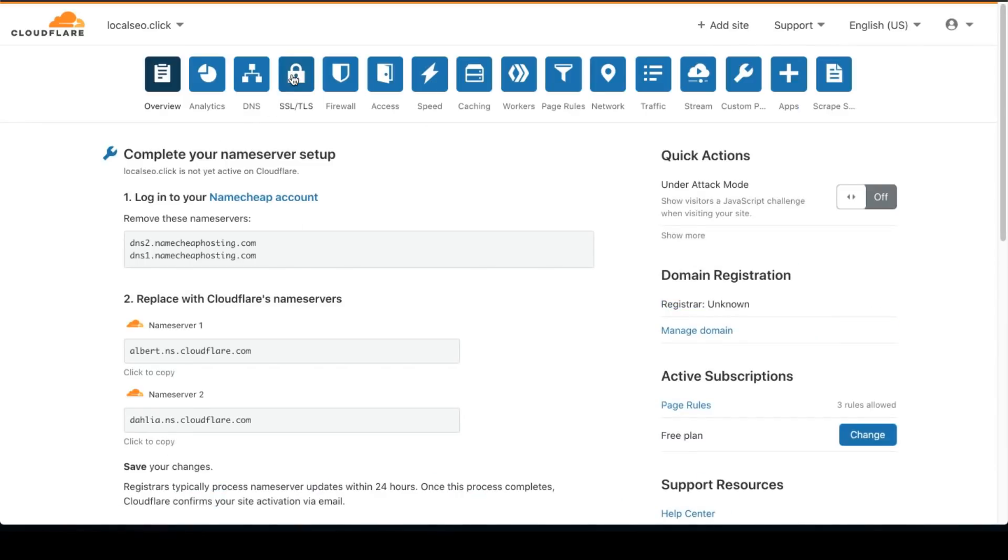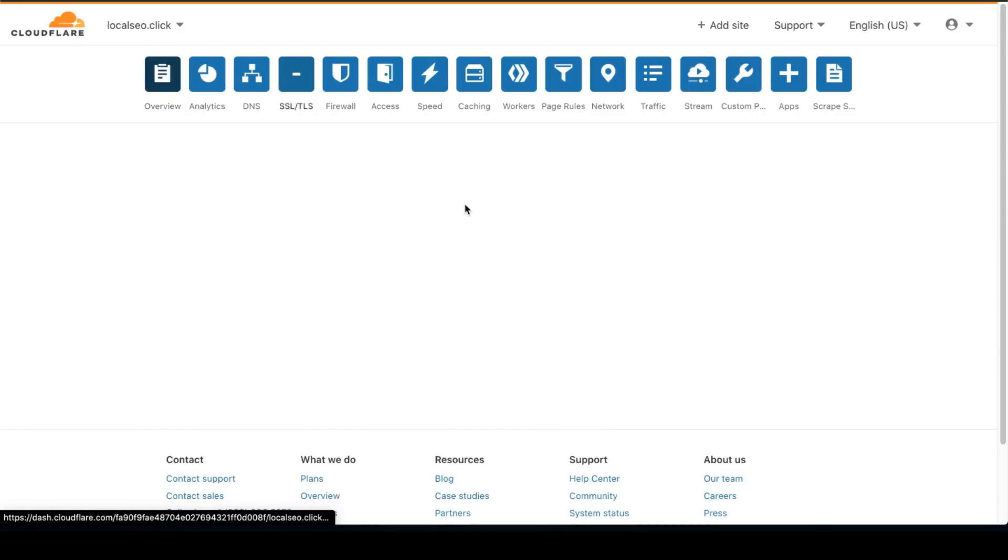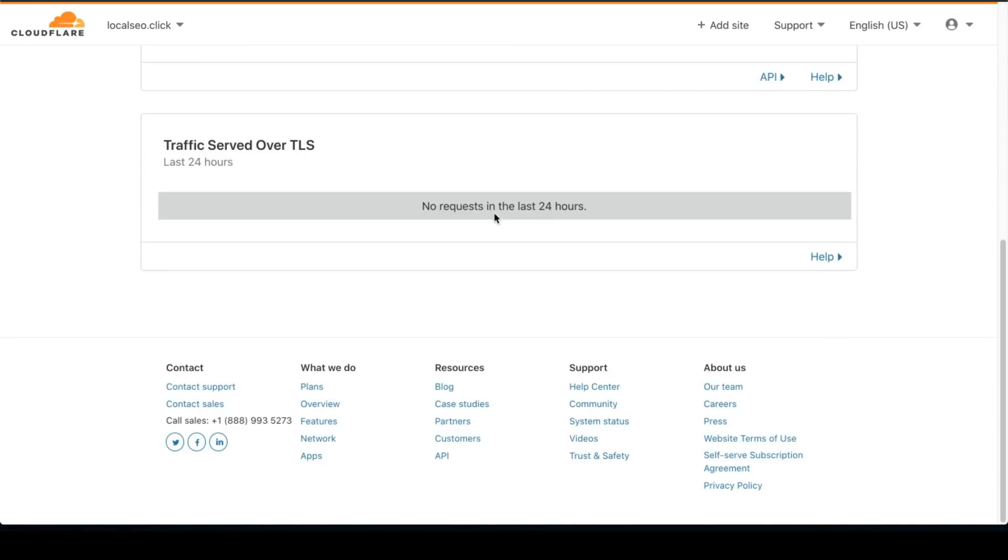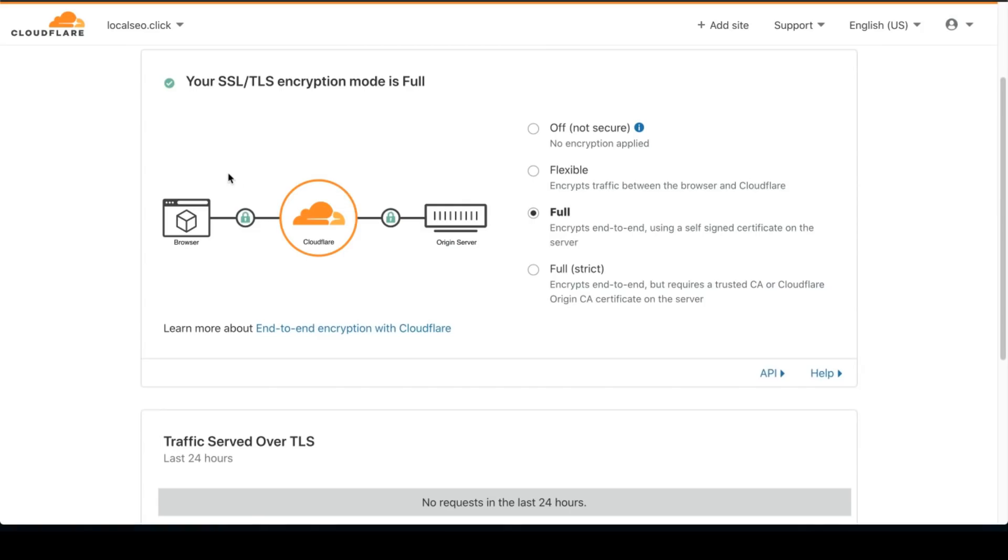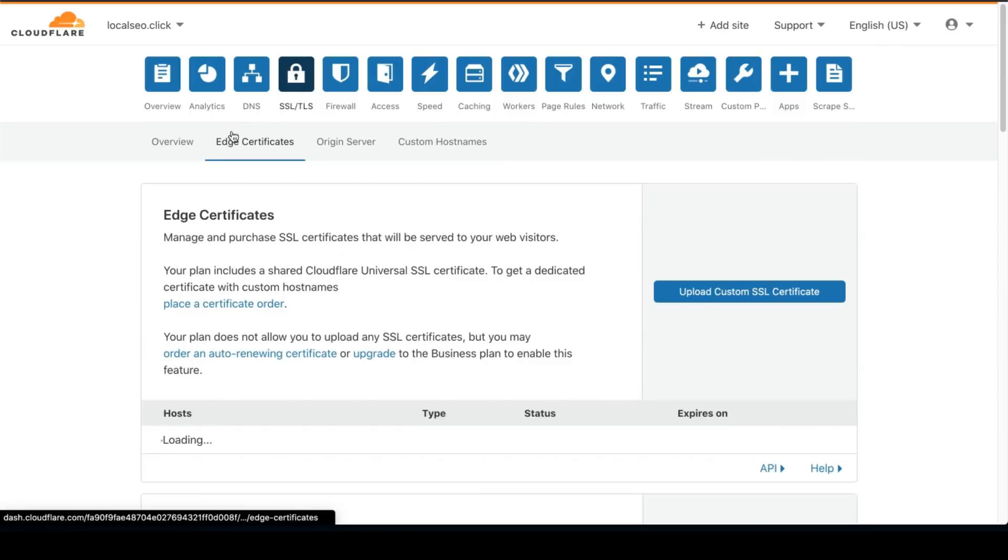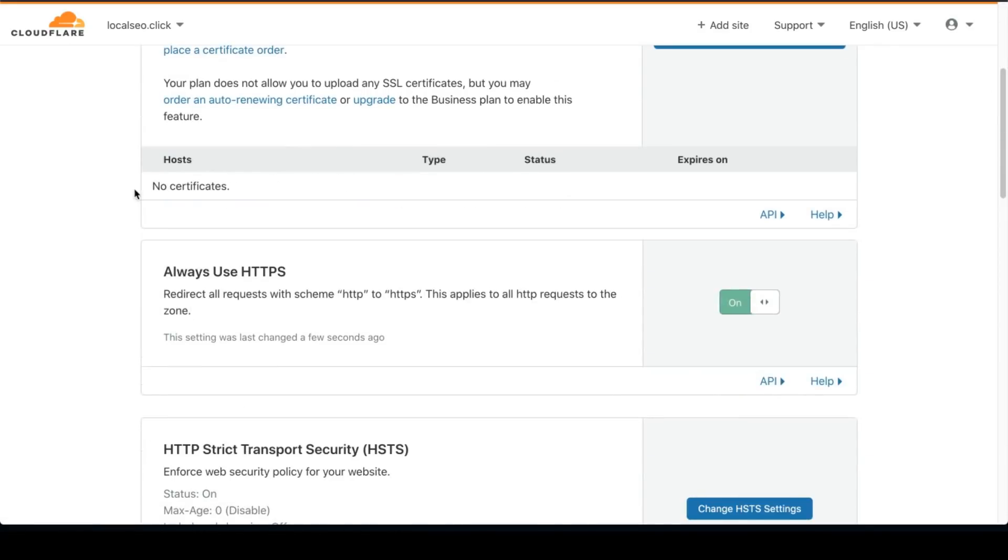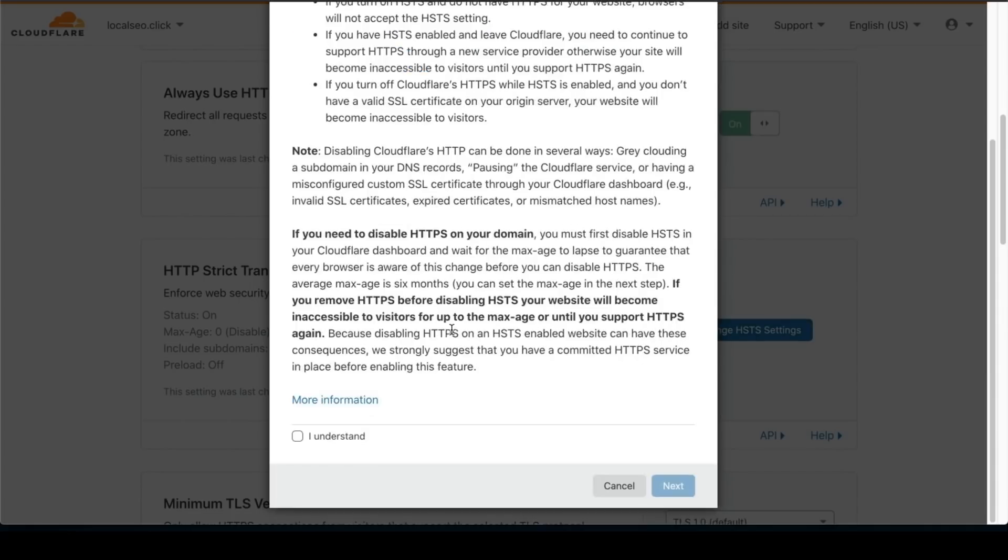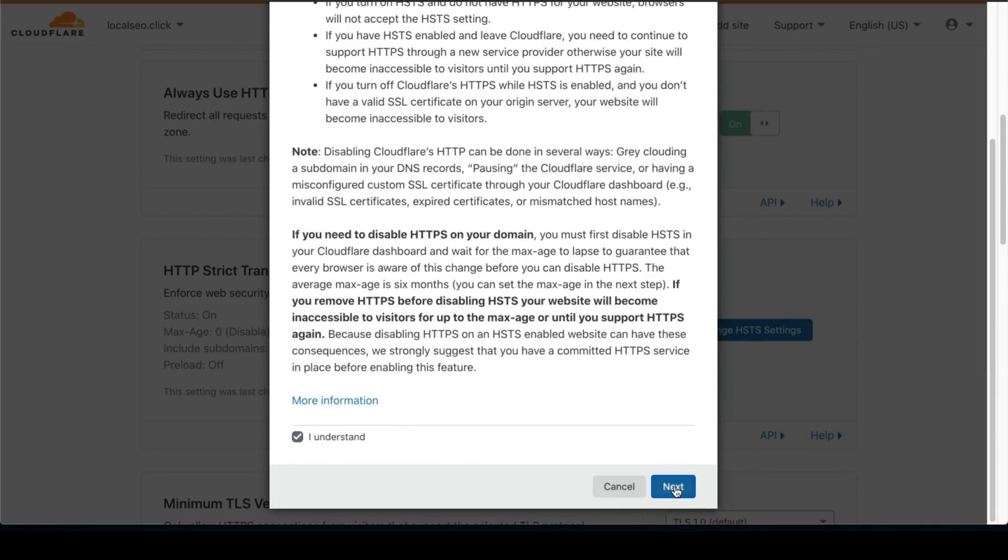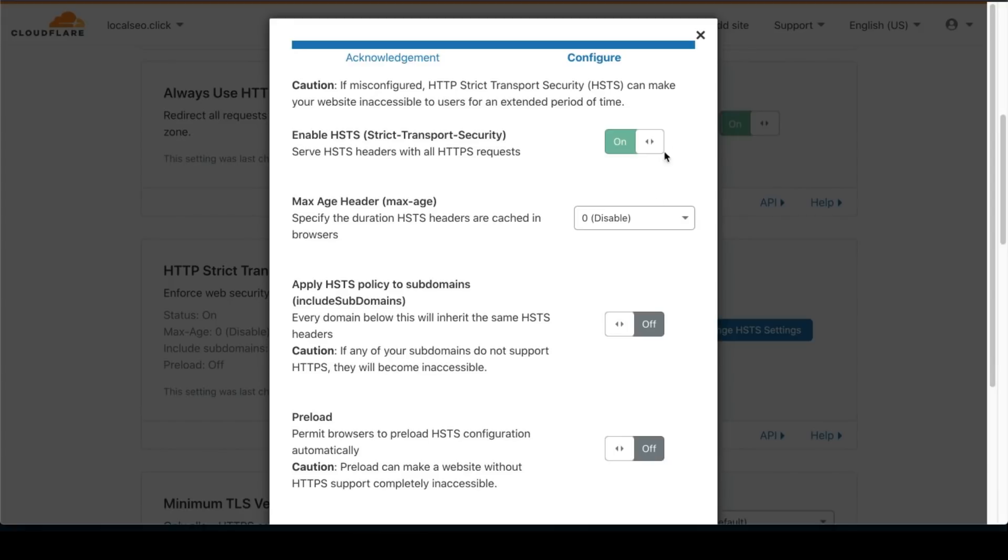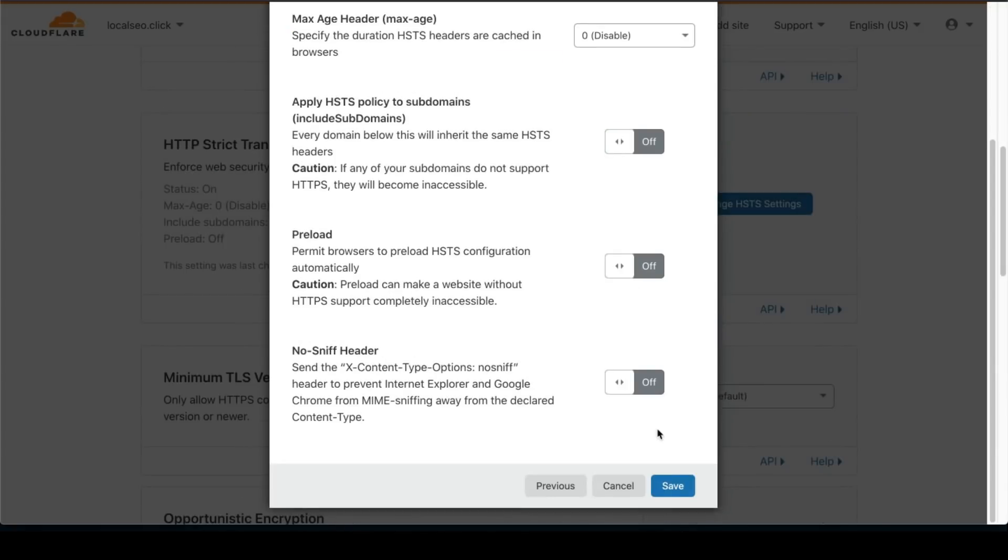And then you're going to go to SSL and click on Edge Certification. And we're going to change the HTTPS settings. Click on I understand. And make sure this is enabled.